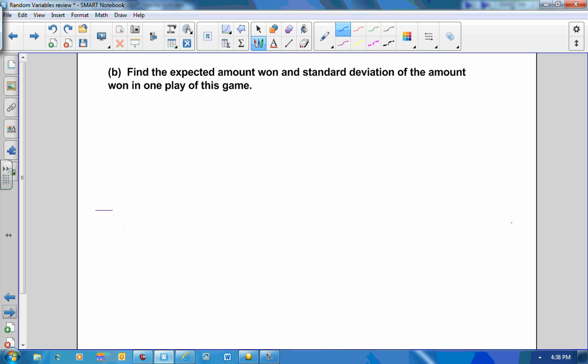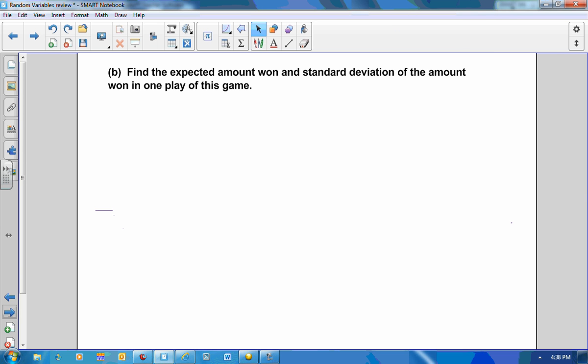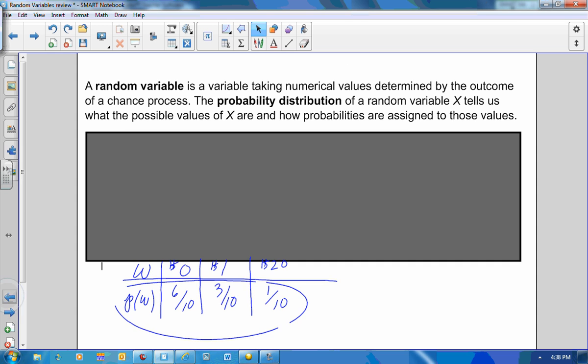The next part of the question says to find the expected amount won and standard deviation of the amount won in one play of this game. Before writing out my formula, I'm going to look at what I have here and put that into my calculator.